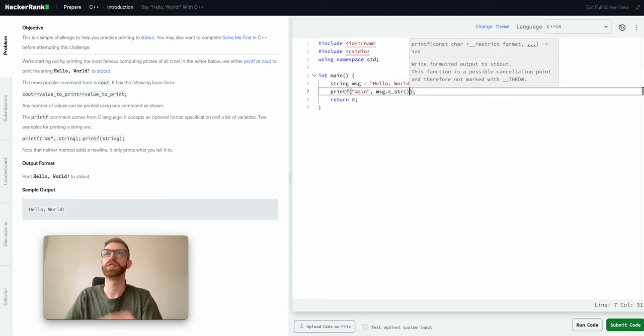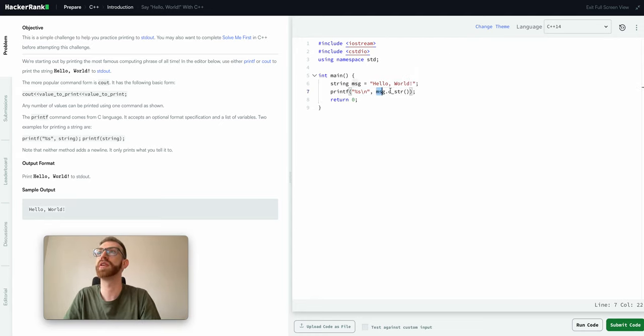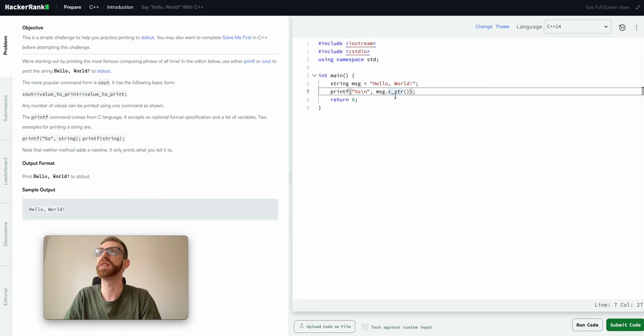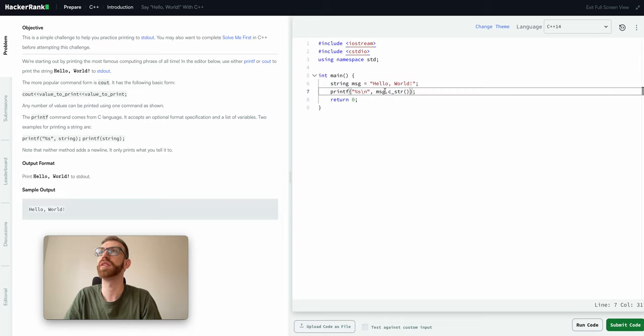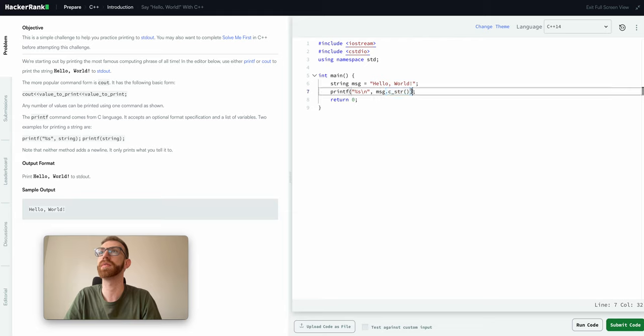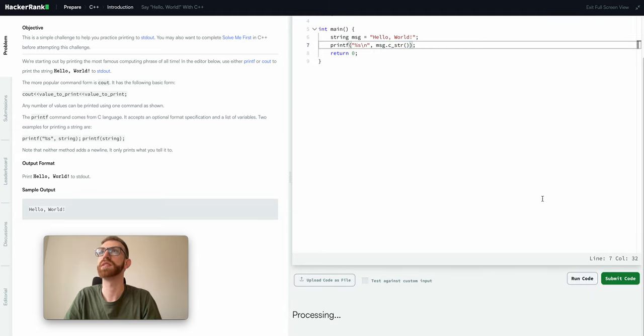And then what we're going to do is we have to do a message dot c string. So if this is an integer, you could just type in the variable name. But because this is expecting a constant character array and the string here is the C++ string class, you gotta remember to do the dot c string.